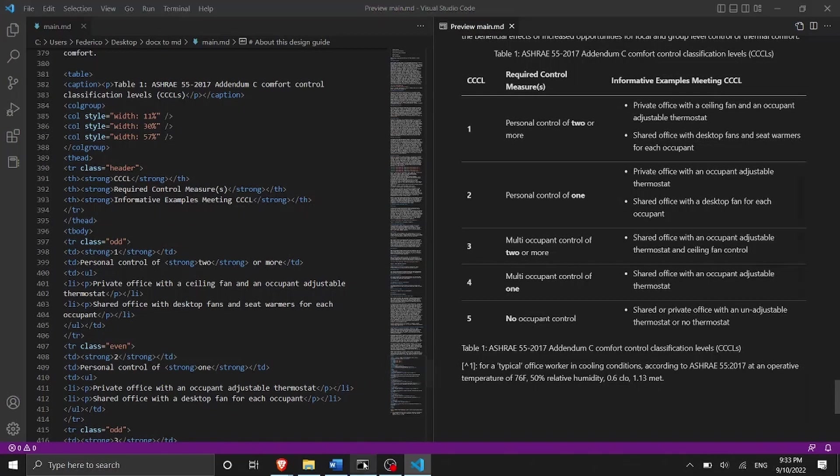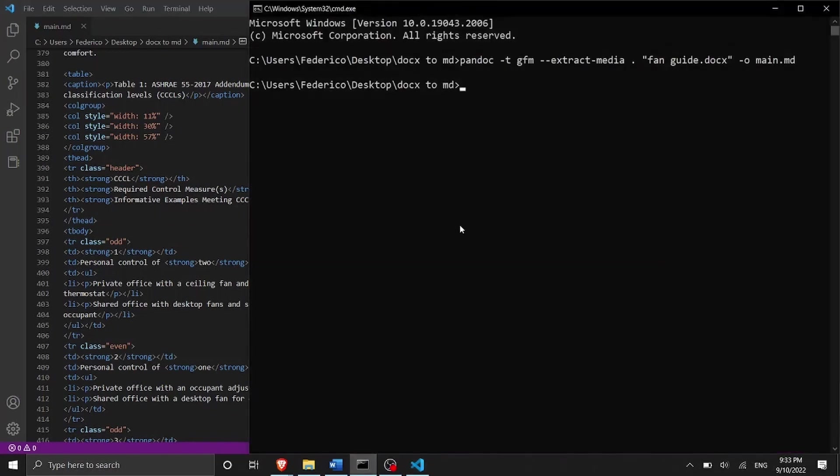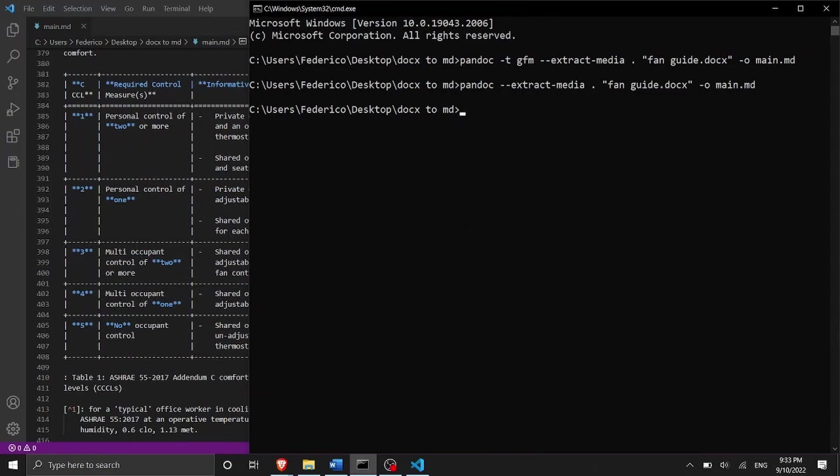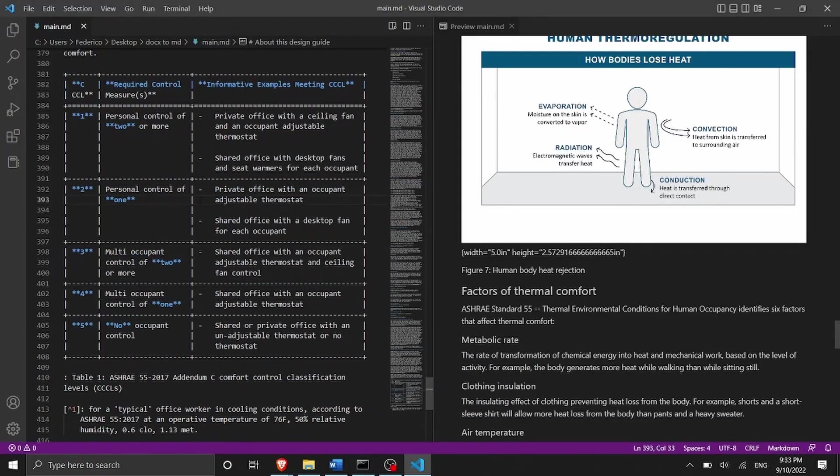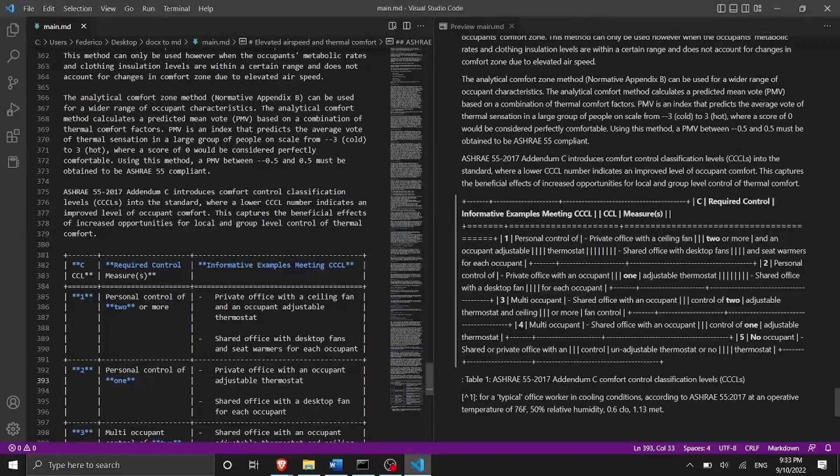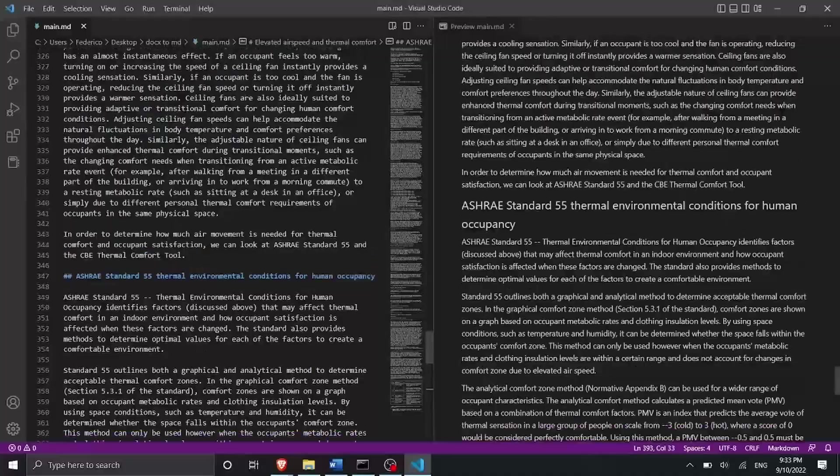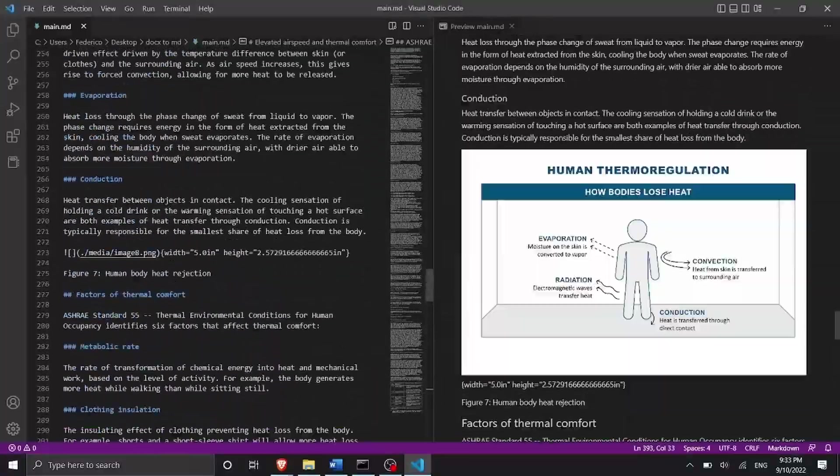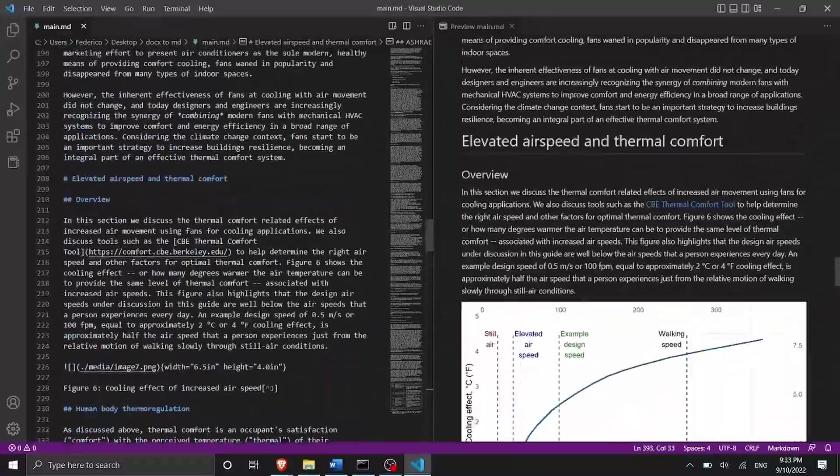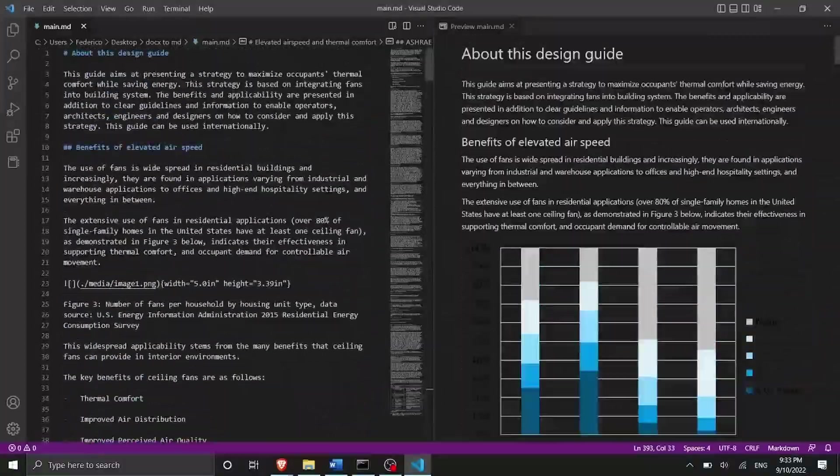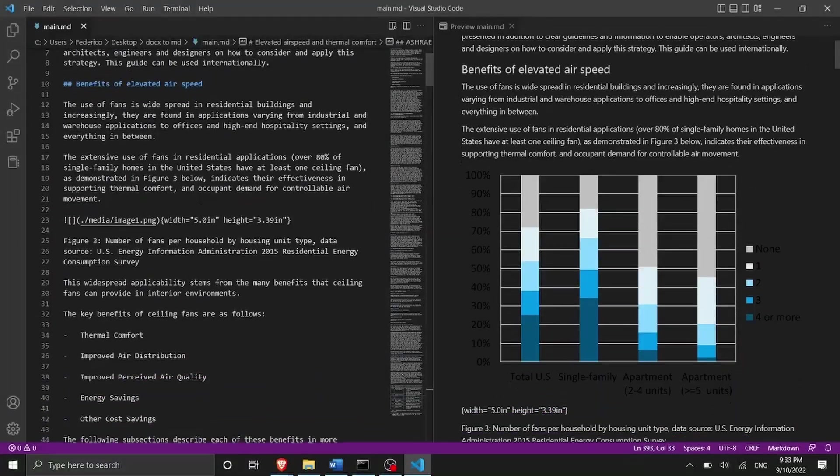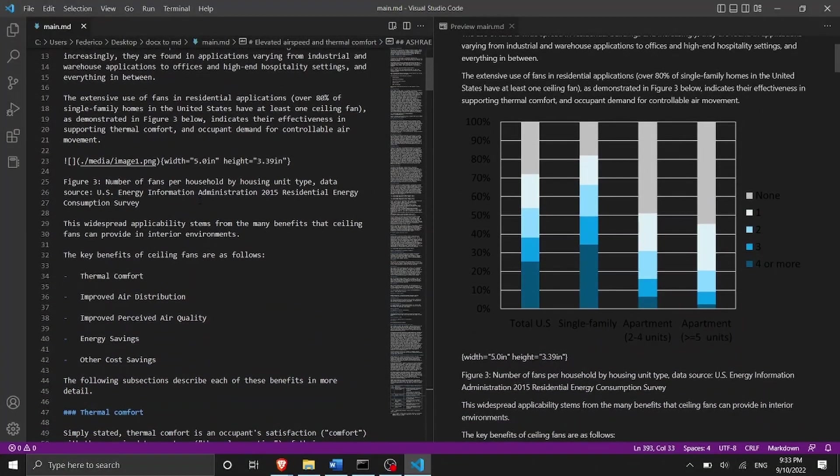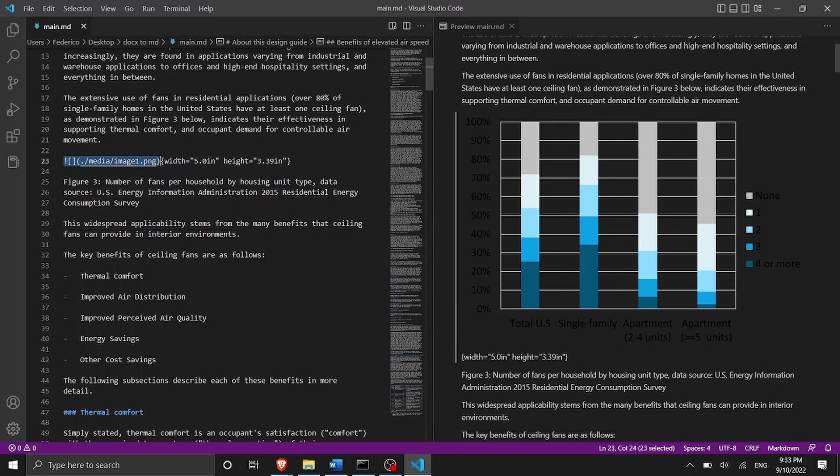One last thing that I want to show you is how to convert without passing a flavor of markdown which is going to be very simple. In this case we are just going to remove this part here which is -t gfm. If I press enter you see that something has changed. So the markdown is a little bit different as you can see, the figures are imported in a slightly different way and we can also see that there might be a bit of an issue. So here we are using the basic markdown notation to insert a figure but then we should not pass the width and the height.